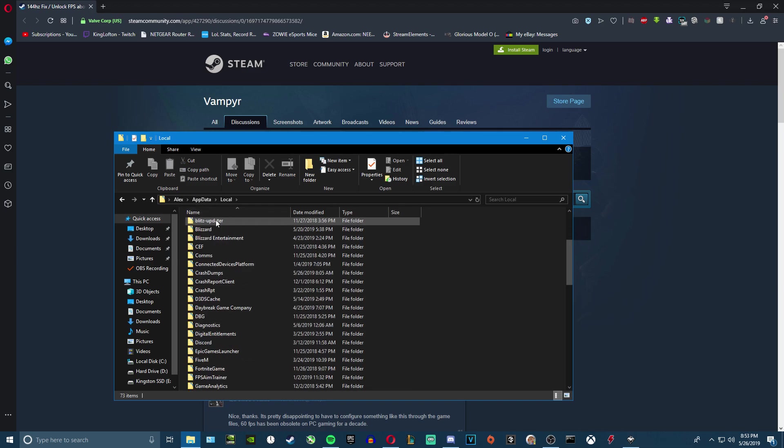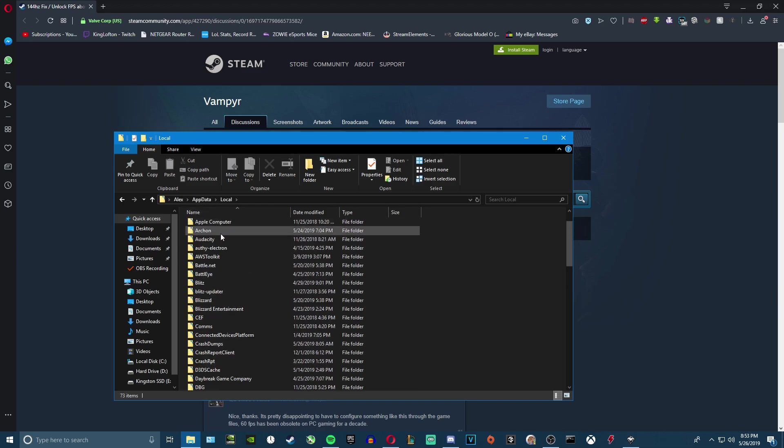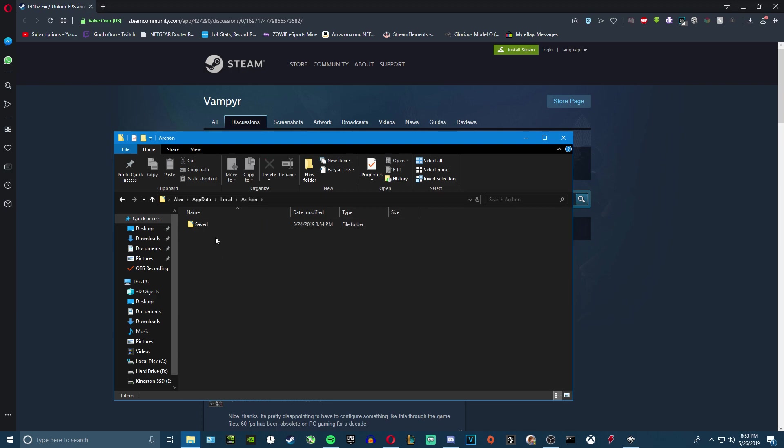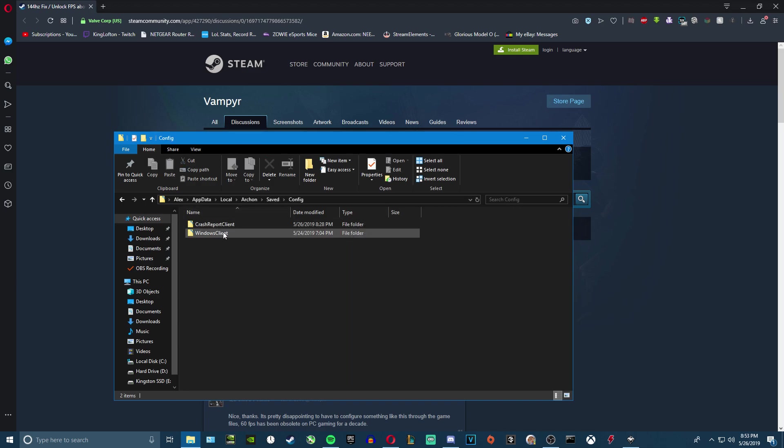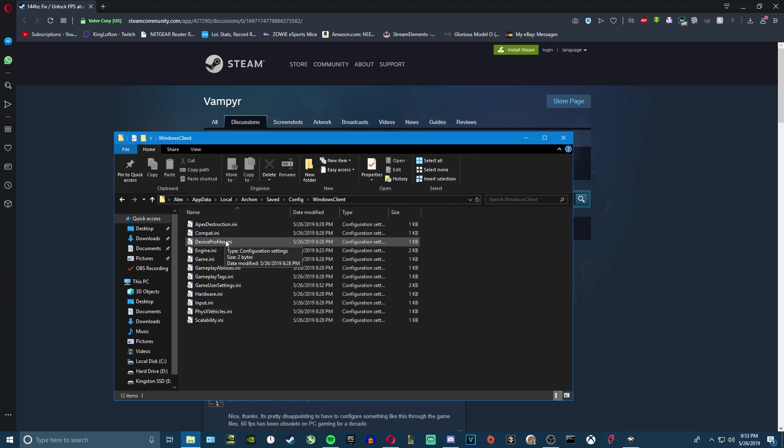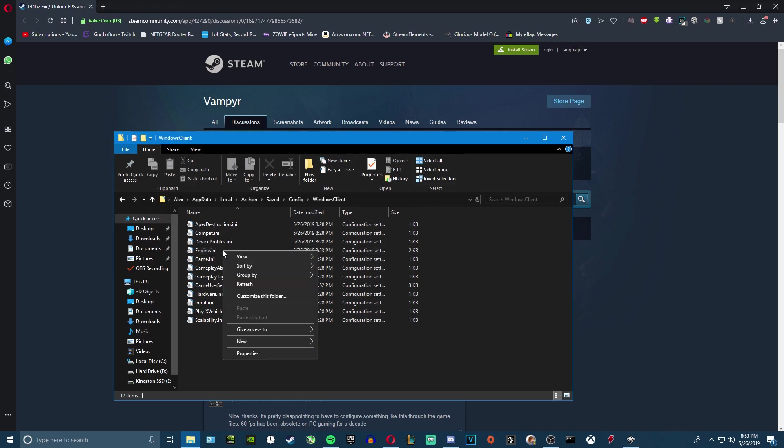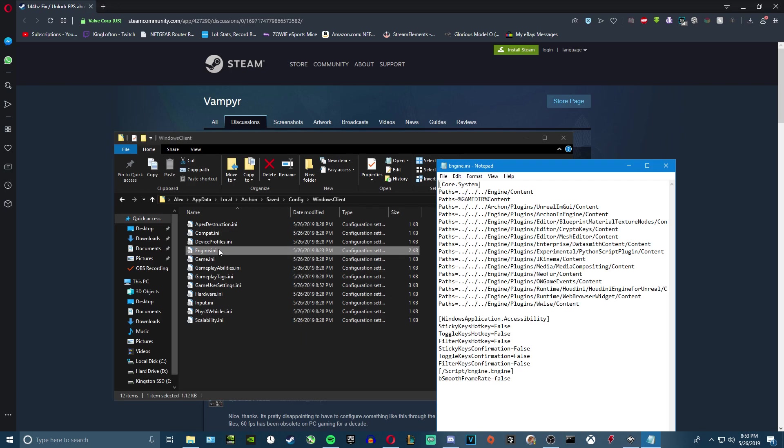Go to this right here, I think it's Archon or Archon, I don't know how to pronounce it. You go to Saved, click on Config, Windows Client, and then you want to click on Engine.